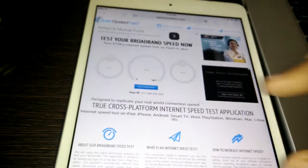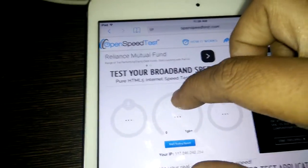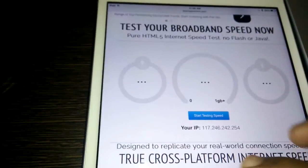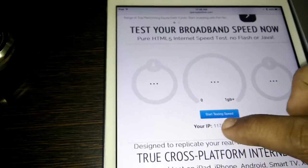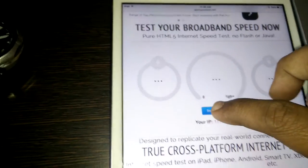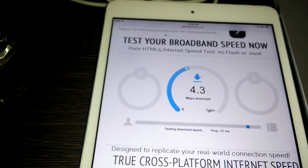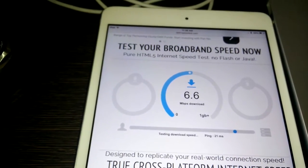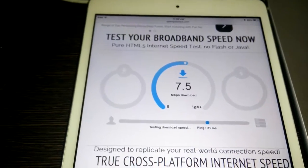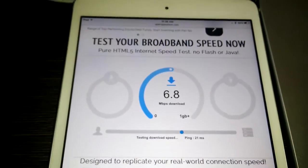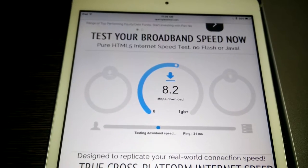It doesn't require any application — it will work in your browser. All you need to do is click the Start Testing button. It will calculate your speed and show the final results in a few seconds.